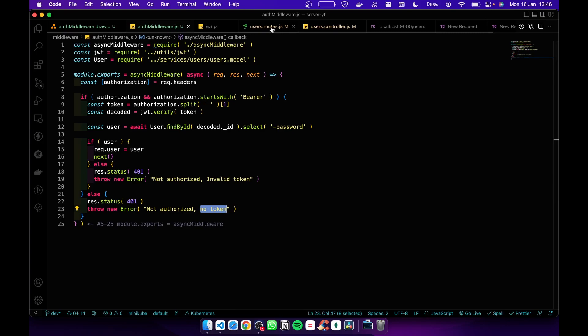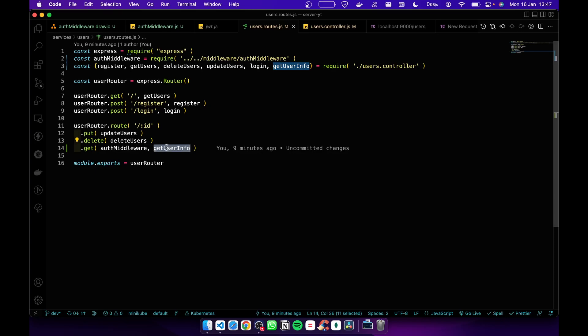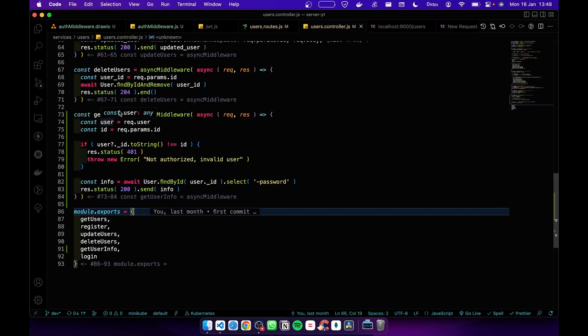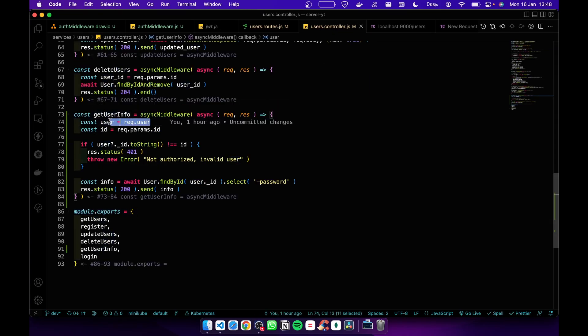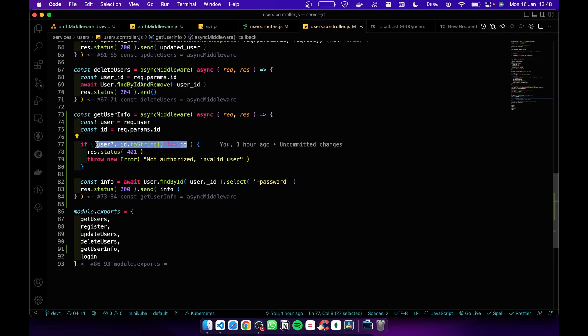Let's go to the routes. Here I add the auth middleware first before the controller, so before running this part, the auth middleware must be successfully completed. In the getUserInfo function, we get the user from the request, we get the ID from the params, and then we check whether the user ID and the params ID are the same.